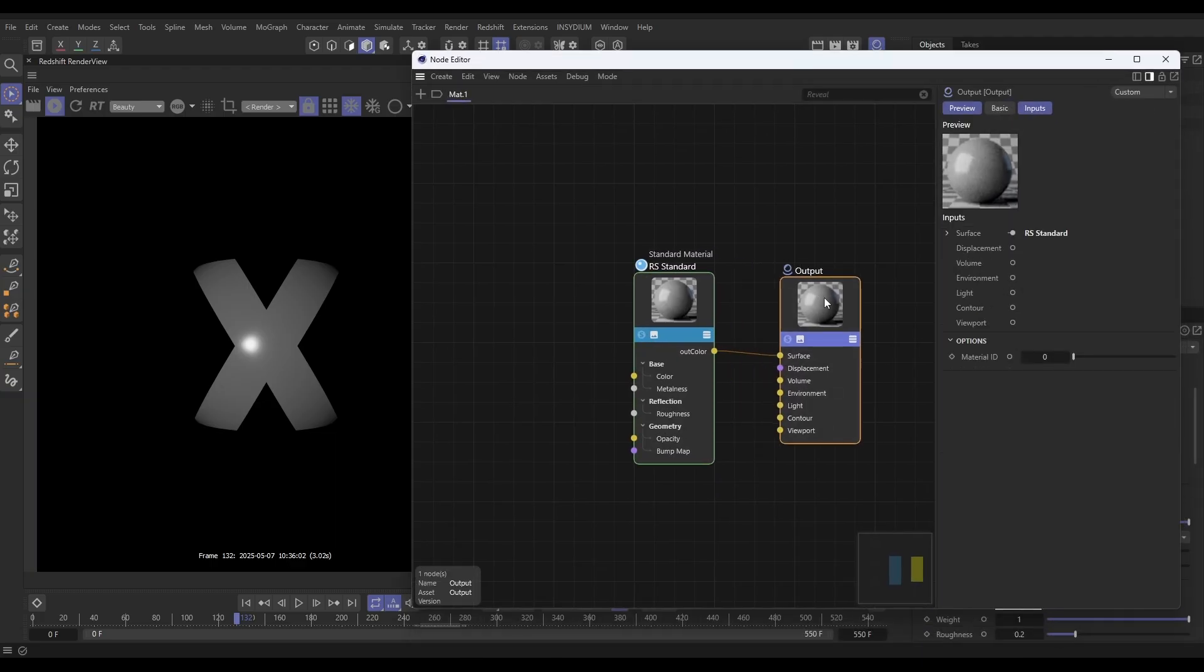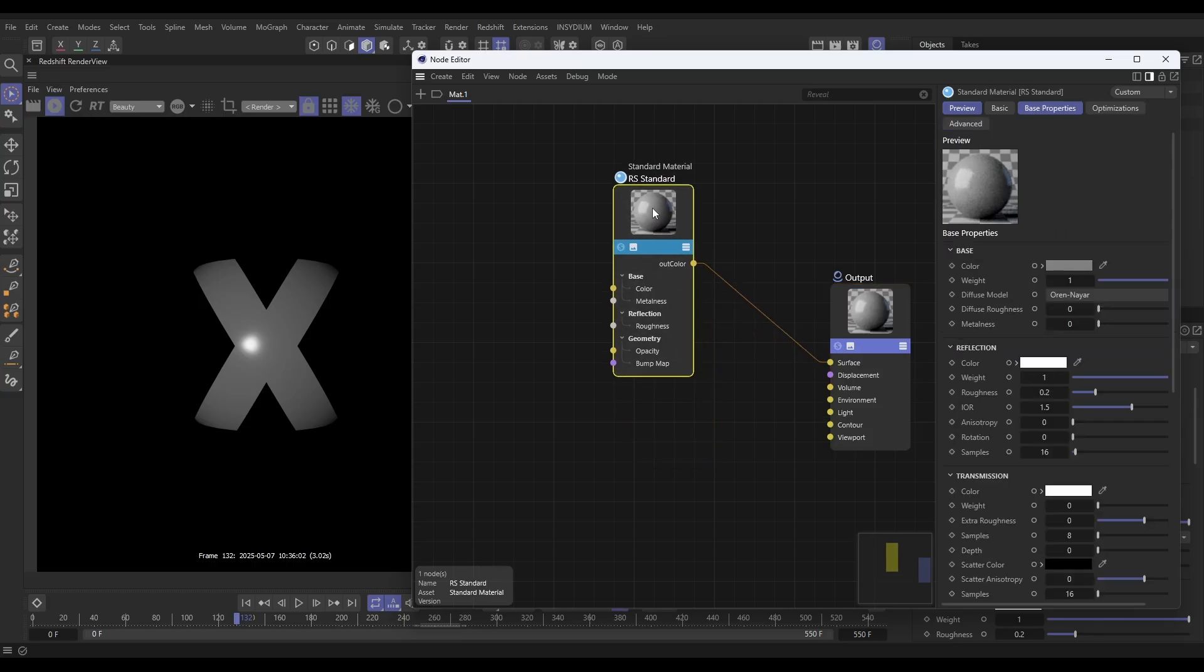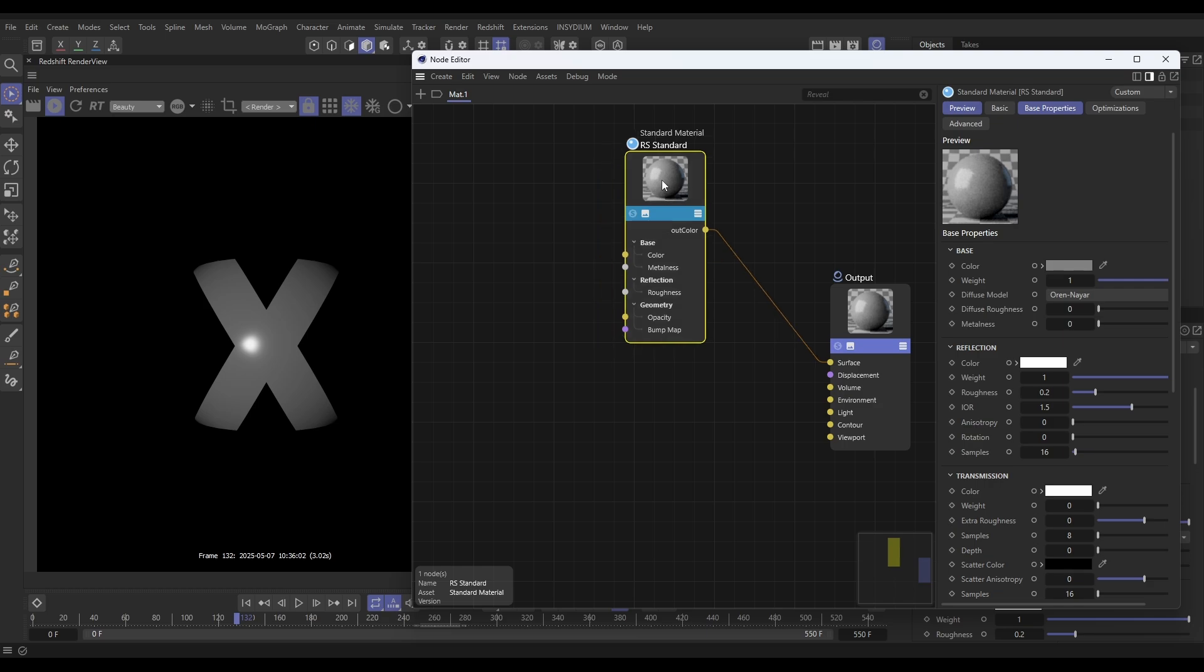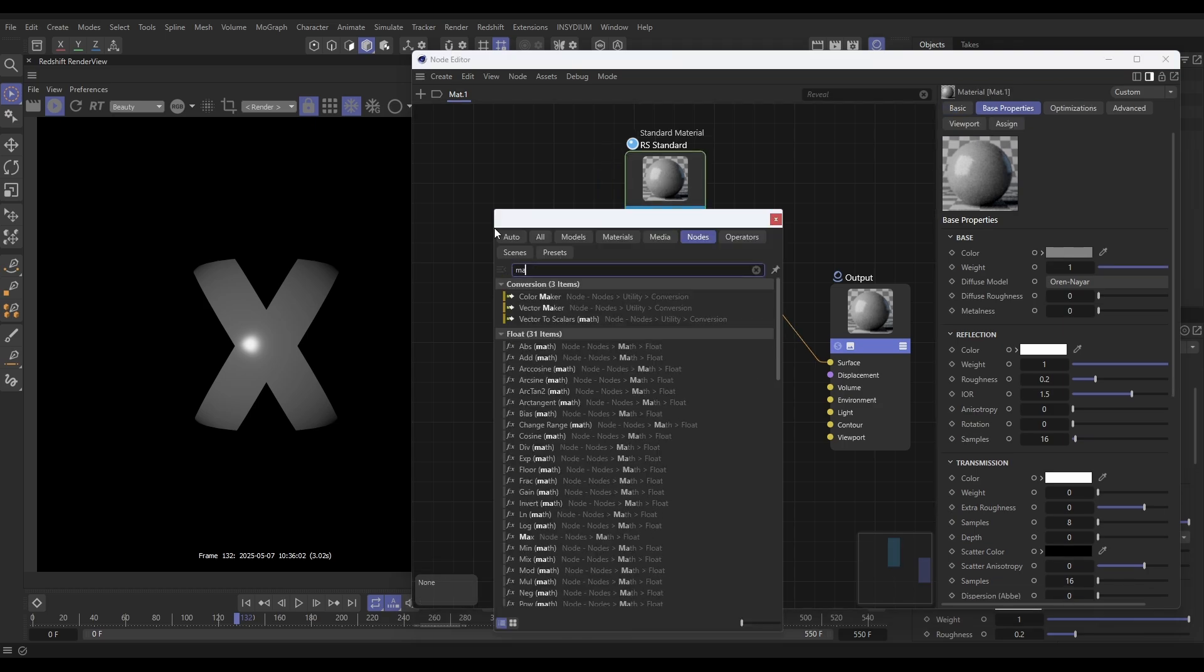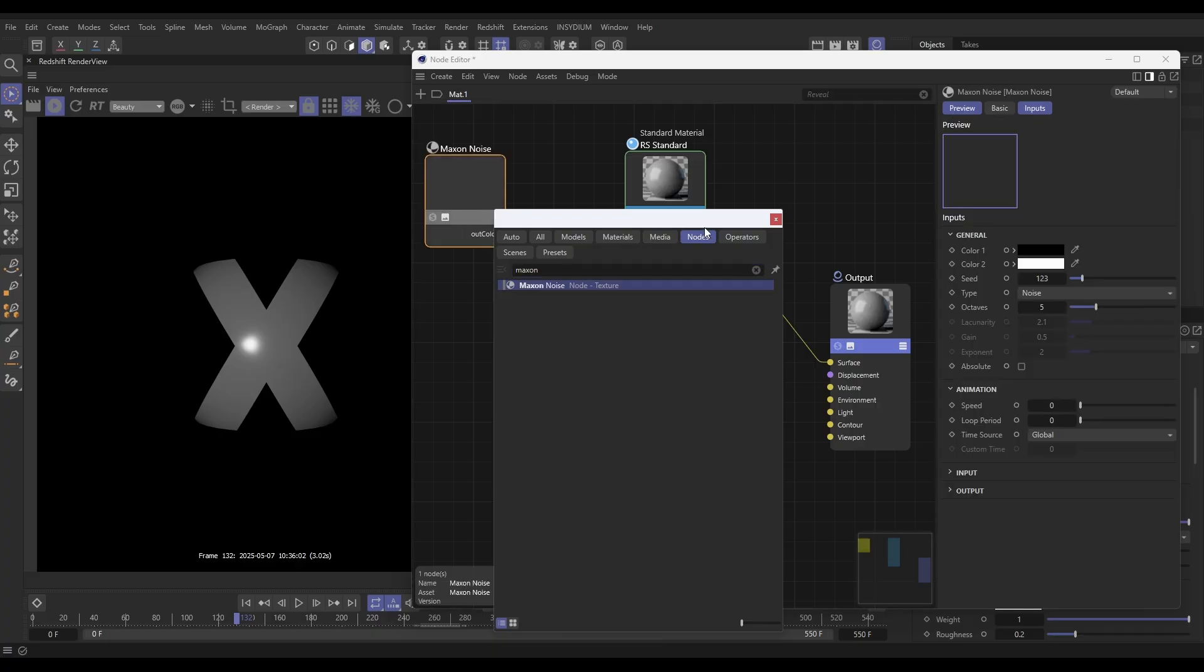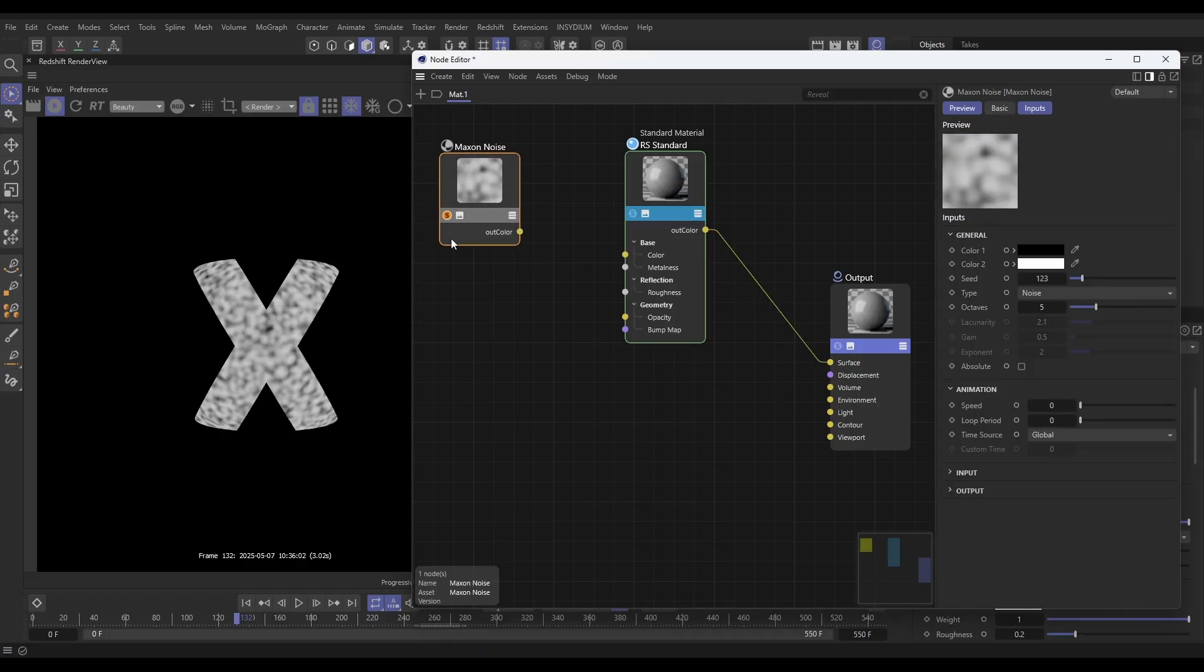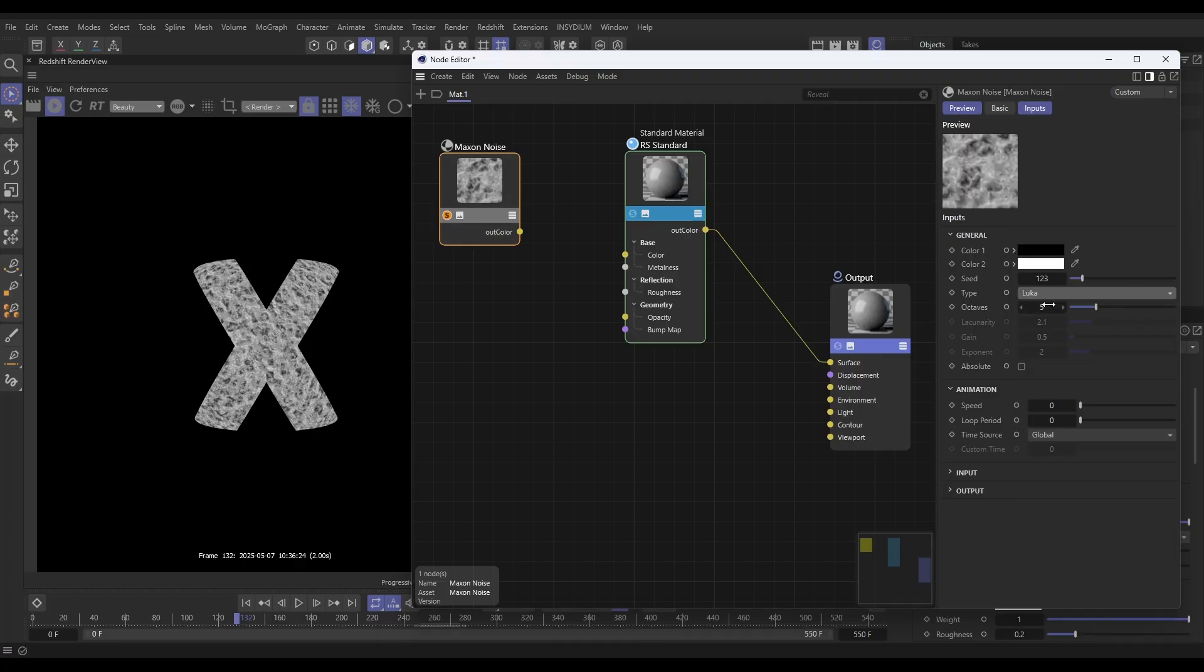The basics for this is we will be mixing two different materials together for our rock and lava effect. Let's start with the rock. We'll double-click and type in Maxon because we want a Maxon noise node. We want a nice rock-like noise. Let's hit solo so we can see it mapped. We're going to use Luca, which works well for rock, and we're going to put our octaves up.